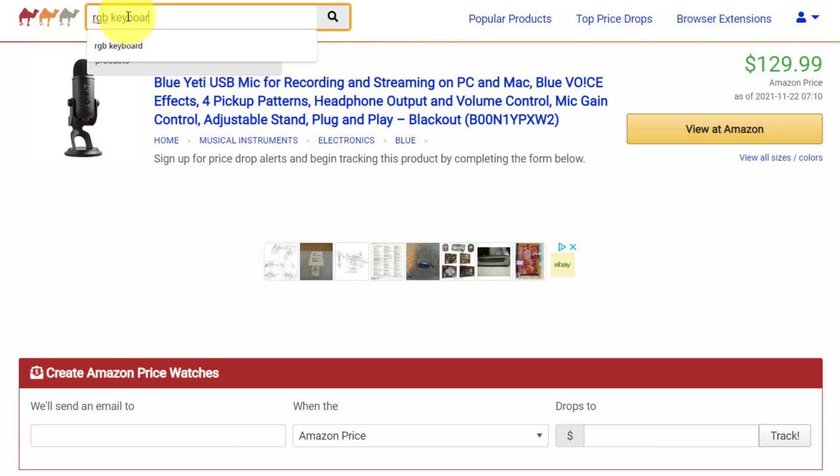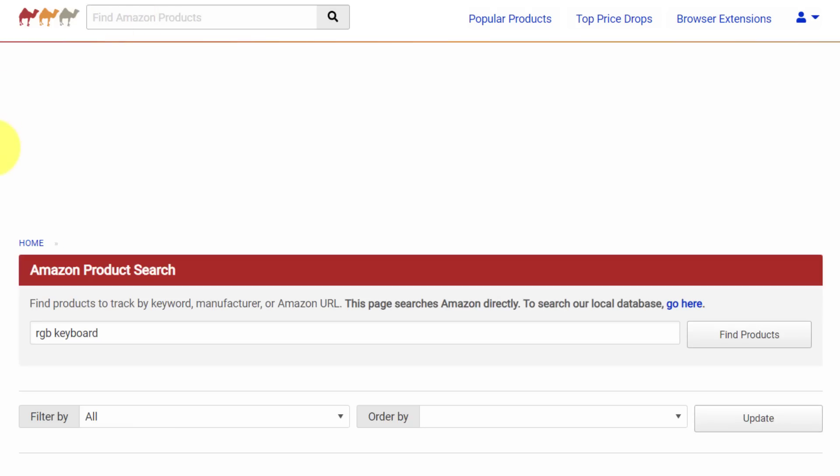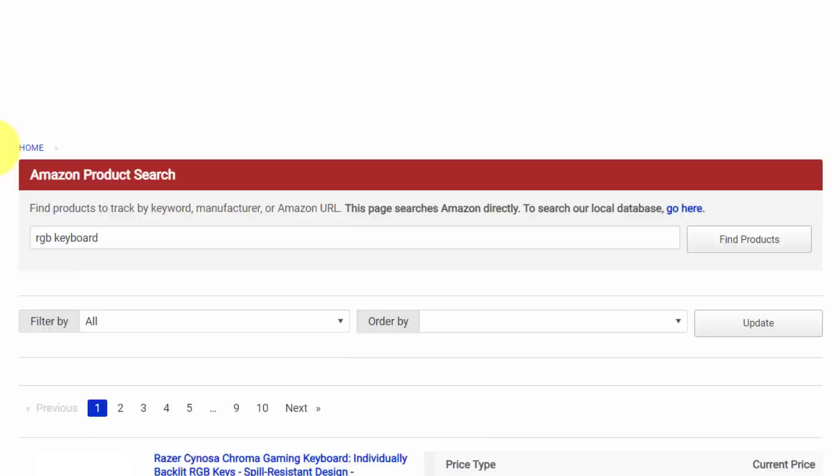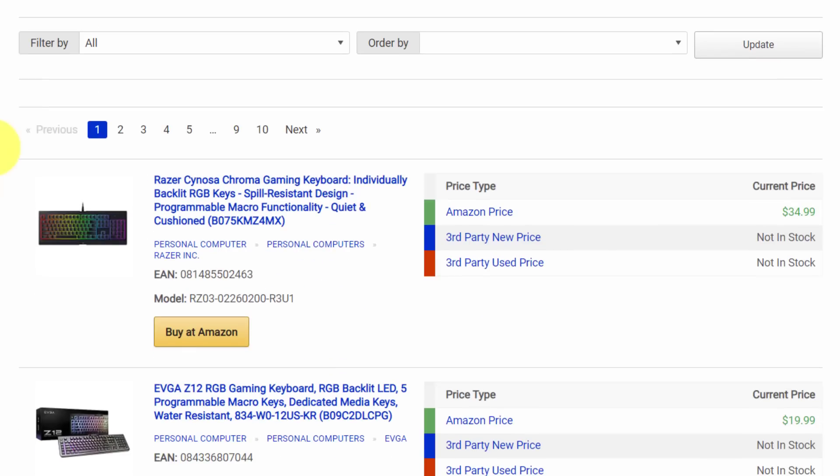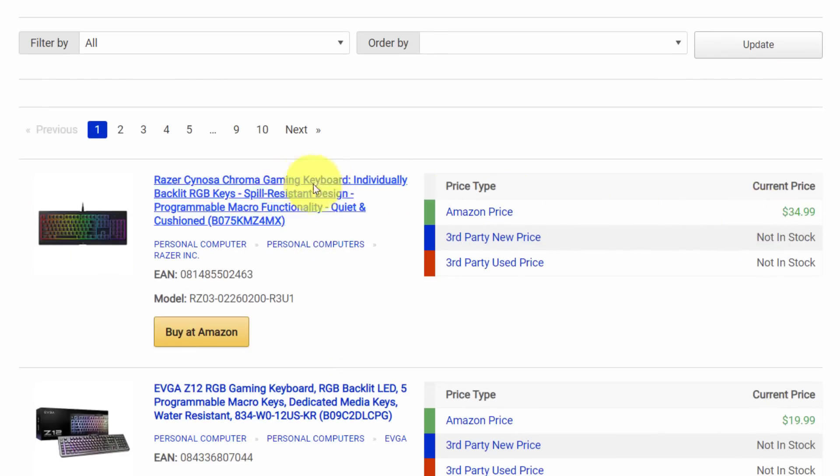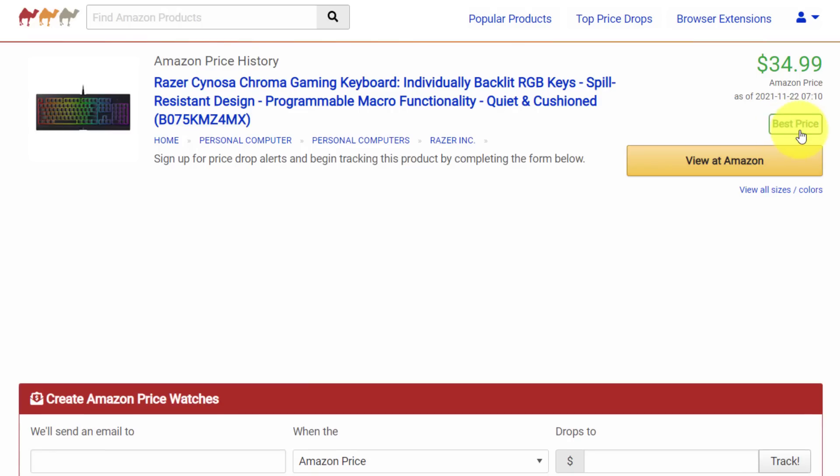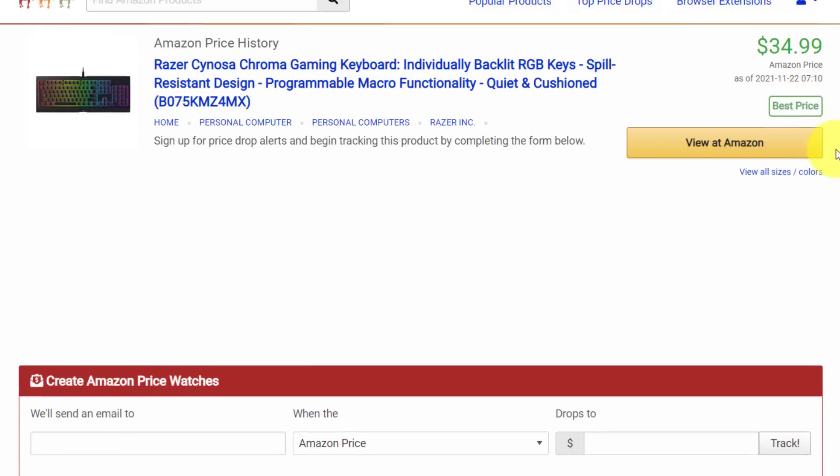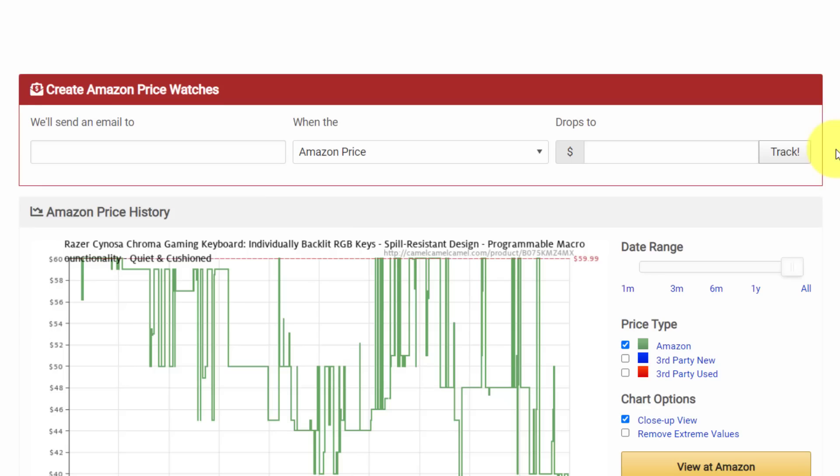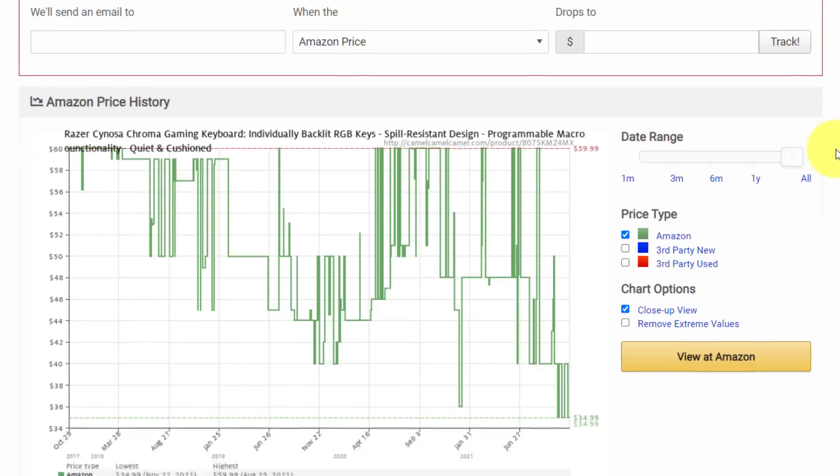Let's try another product for our example. Maybe I'm looking for an RGB keyboard in this case. So I'm just going to type in those keywords. It doesn't have to be a specific product. You can actually do much of your shopping right here at Camel, Camel, Camel. And let's take a look at this Razer gaming keyboard, which says it's $34.99. Well, is that a good price? Should I pull the trigger and purchase this today? Well, let's open it up and see what the data has to say. So once again, I'm going to scroll down. And even before I do, it tells me, hey, this is the best price. Well, show me the data. Why is this the best price? Well, look at this chart.